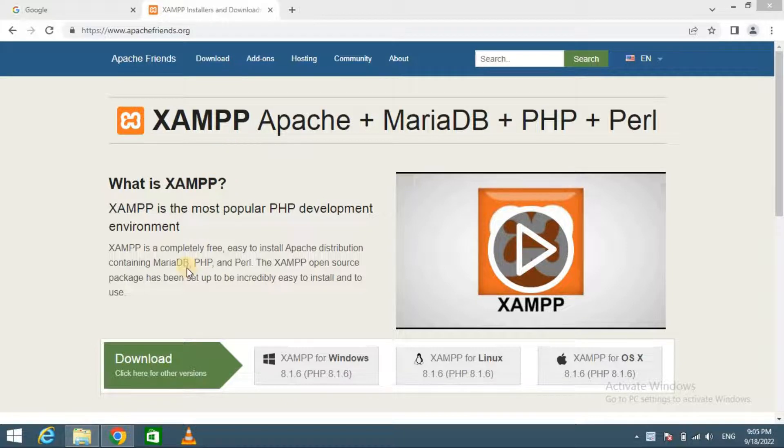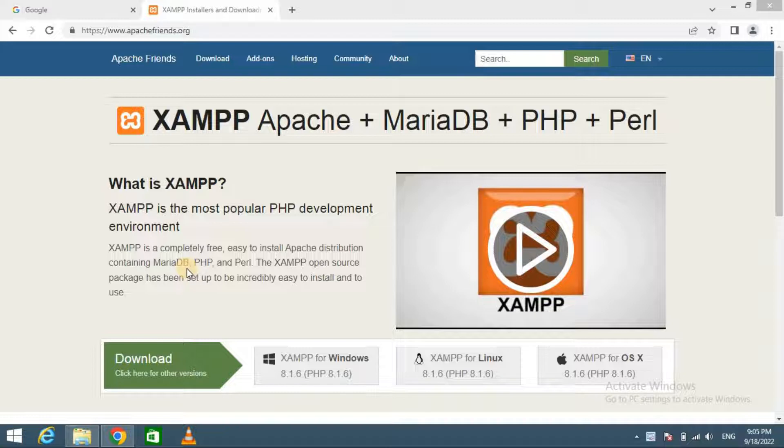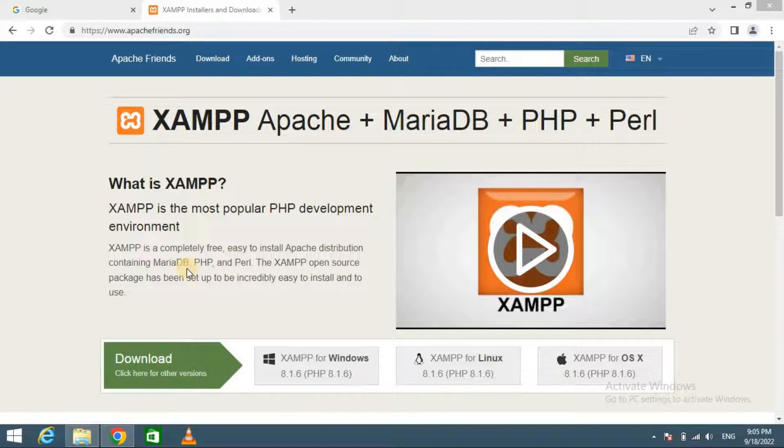I have already installed XAMPP server on my computer. If you don't know how to install XAMPP server, I have already uploaded a video about it. You can see the link in the video description.